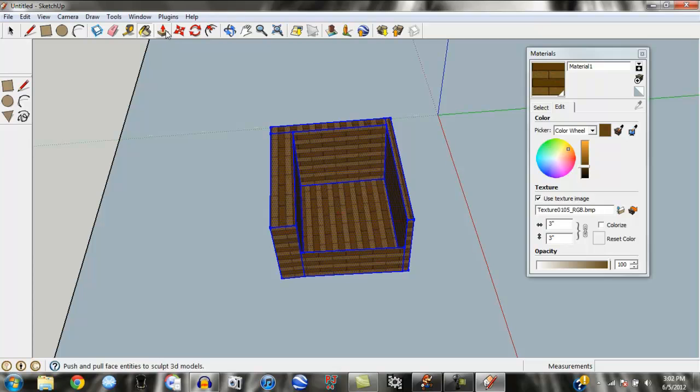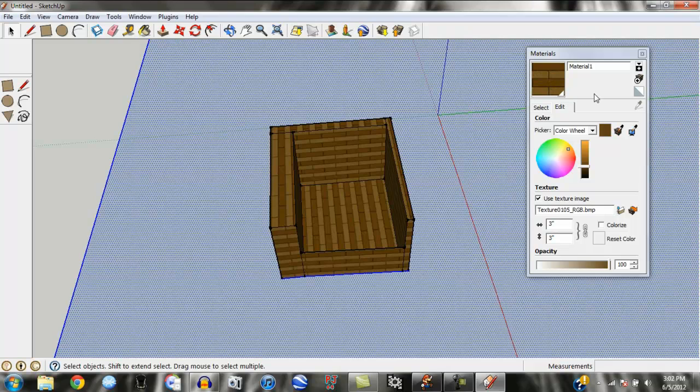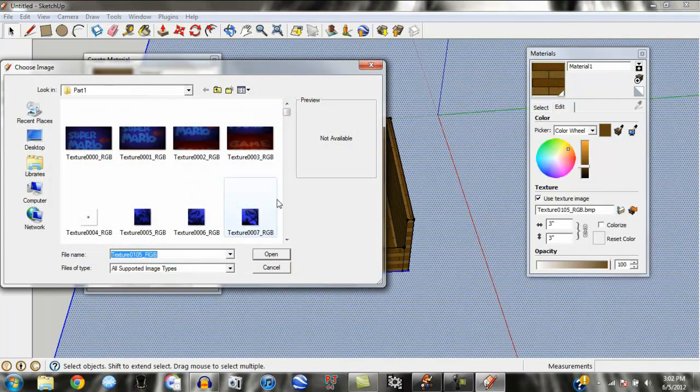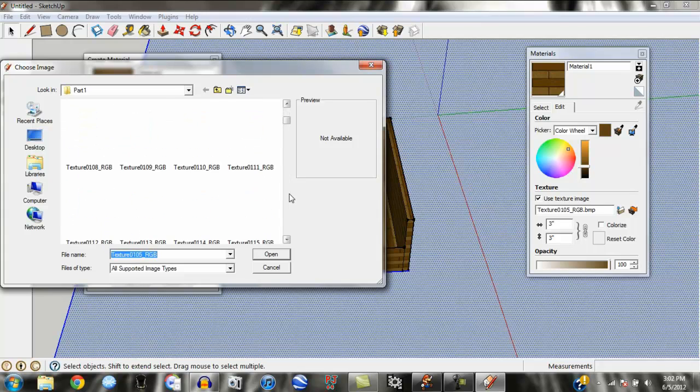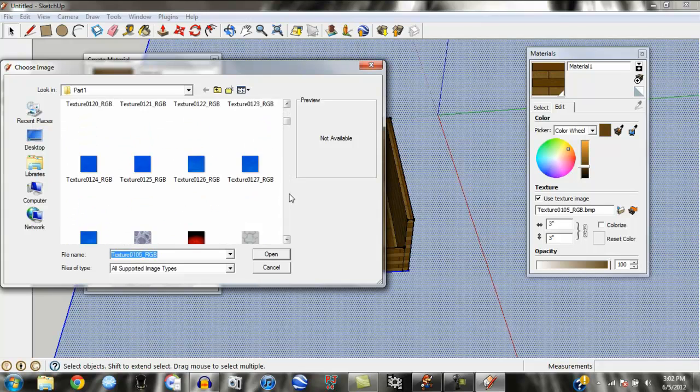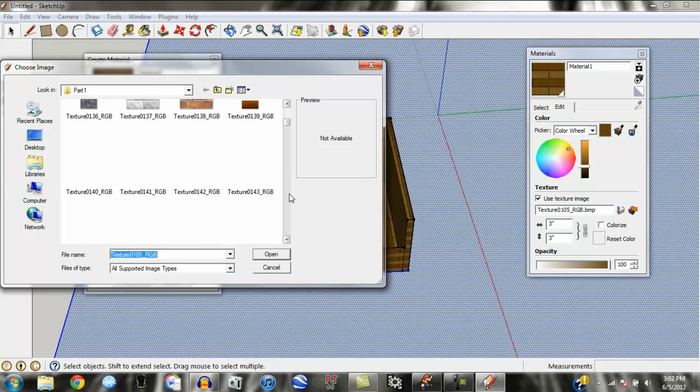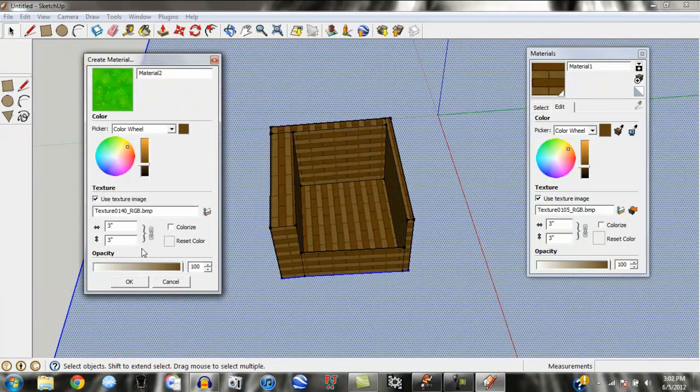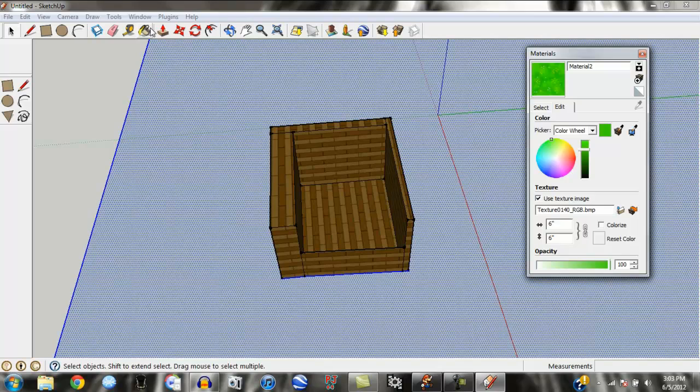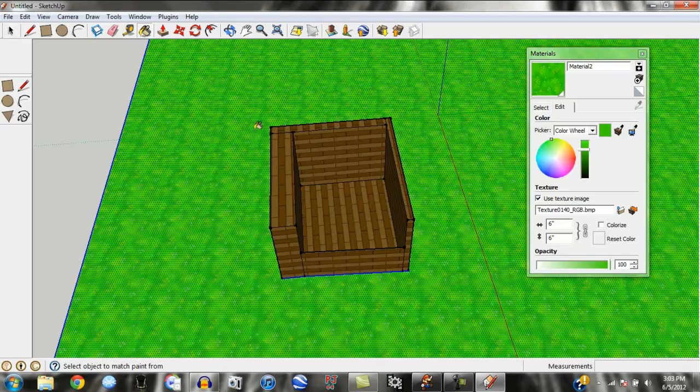And then, now what we're going to want to do, let's select out of that, is we're going to want to put some texture on the ground around it. So, again, we'll just go up here, select. Now, this is down here, somewhere up right here, 140. And, we'll go ahead and make it six inches because it's just all the same texture anyways. There we go. Alright.